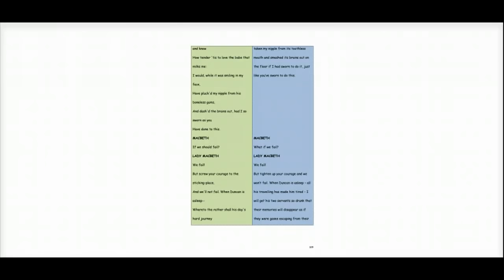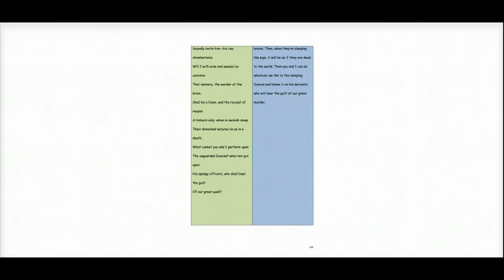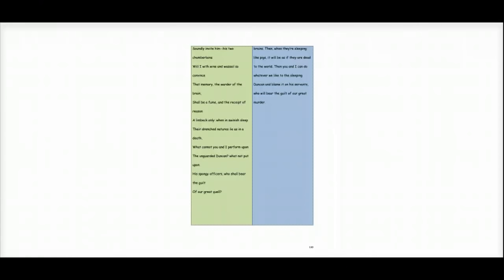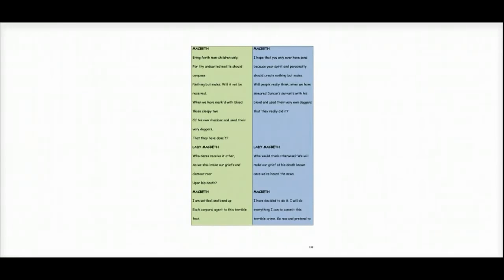When Duncan is asleep, all his travelling has made him tired. I will get his two servants so drunk their memories will disappear as if they were gases escaping from their brains. Then when they're sleeping like pigs, it will be as if they are dead to the world. Then you and I can do whatever we like to the sleeping Duncan and blame it on his servants who will bear the guilt of our great murder.